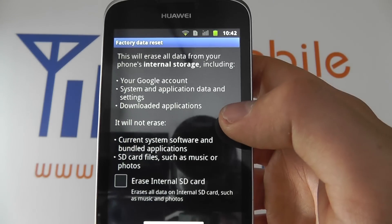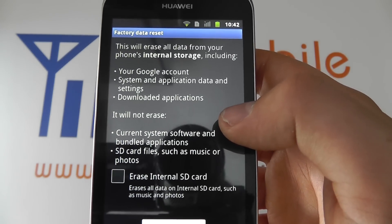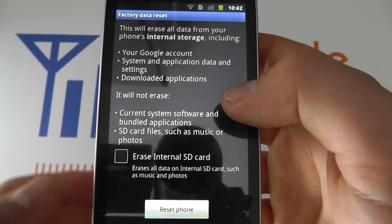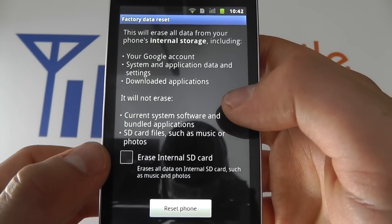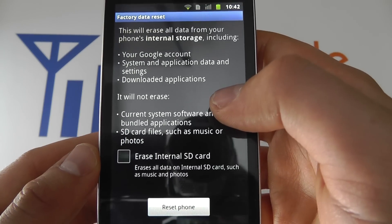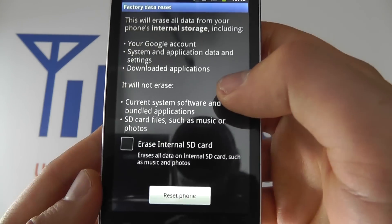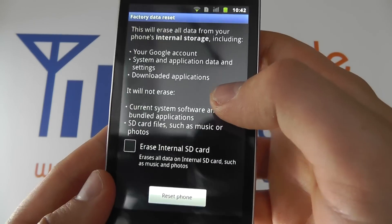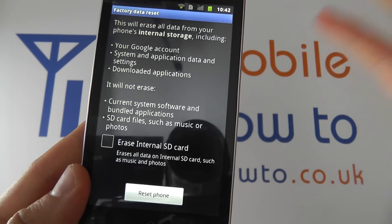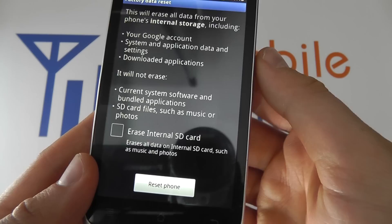Click this and it will give you some details about what this reset procedure will do. You can choose to erase the internal memory as well of everything. The idea behind this reset is that it will restore your phone back to factory default settings.